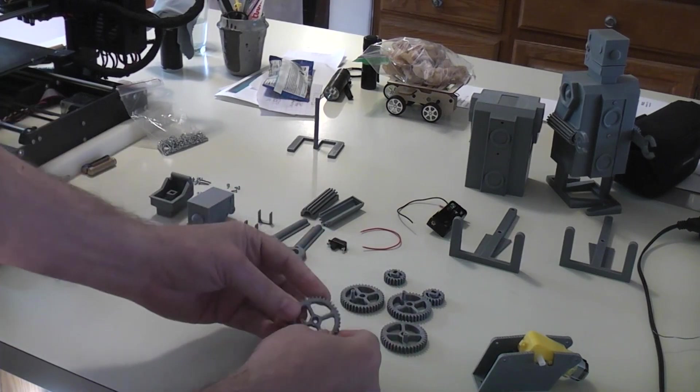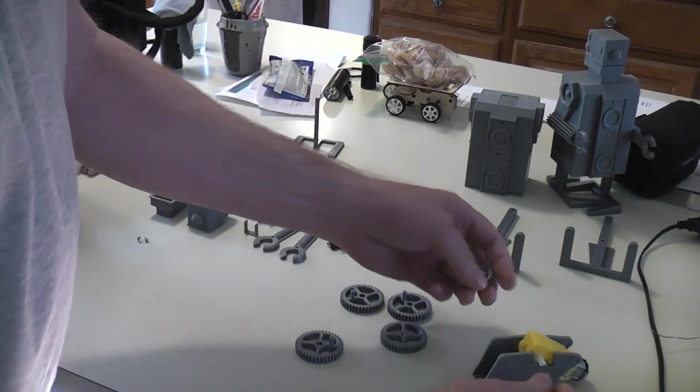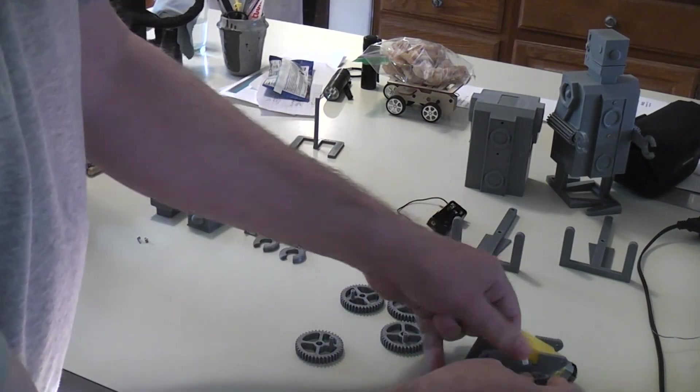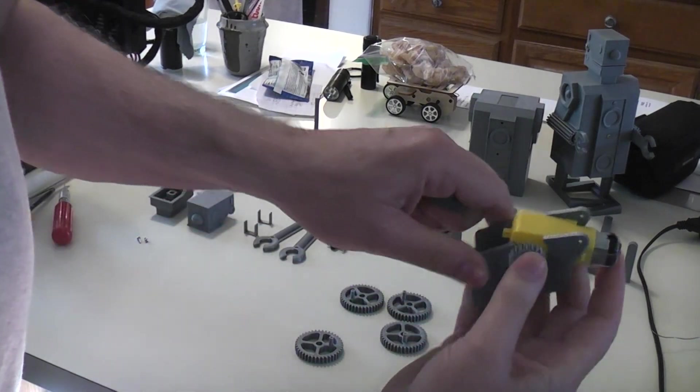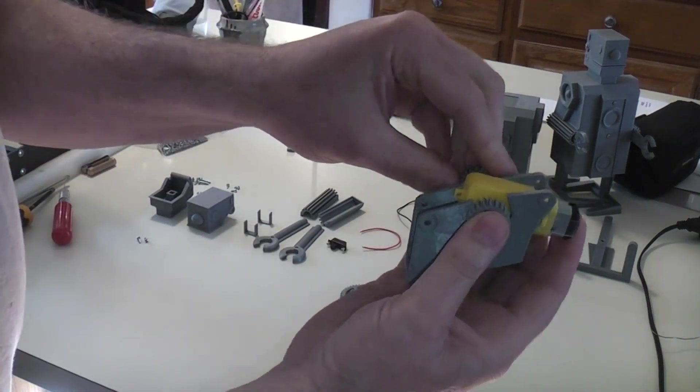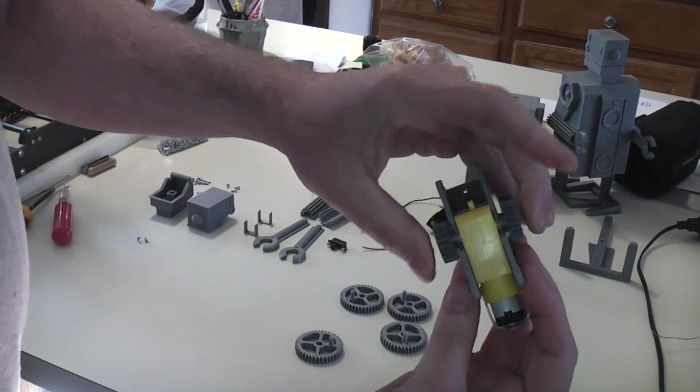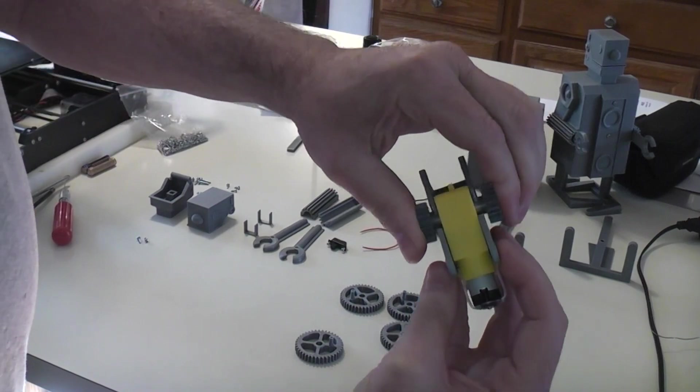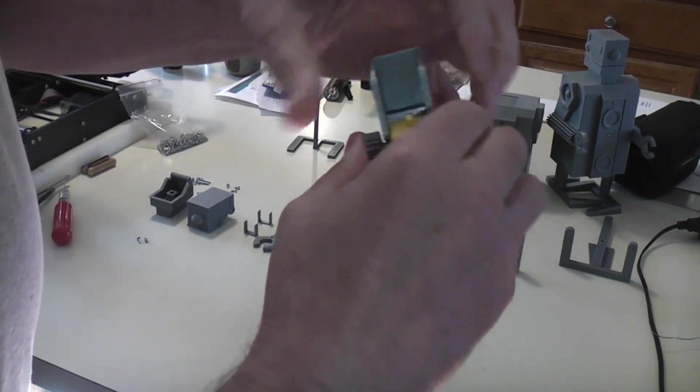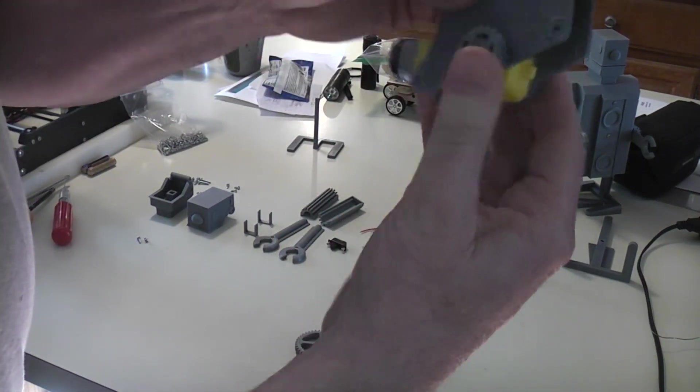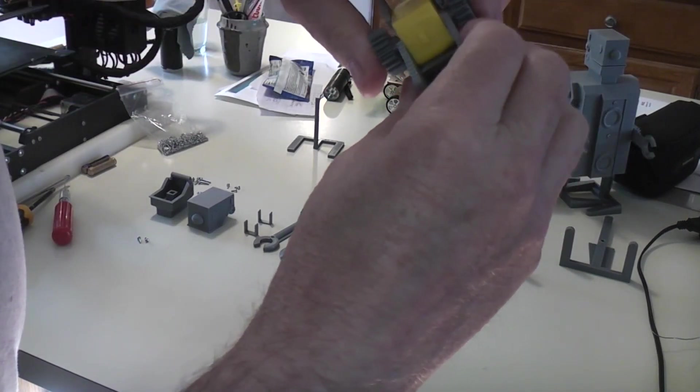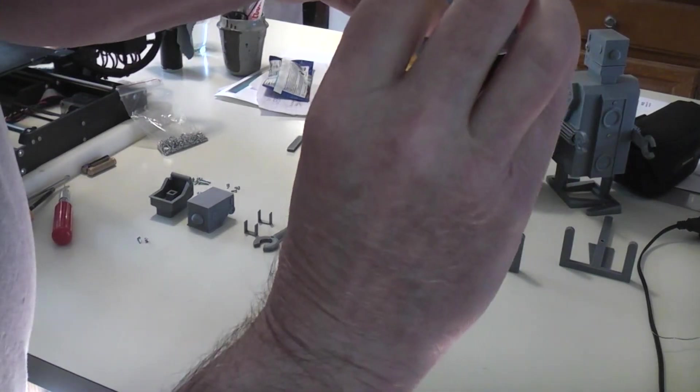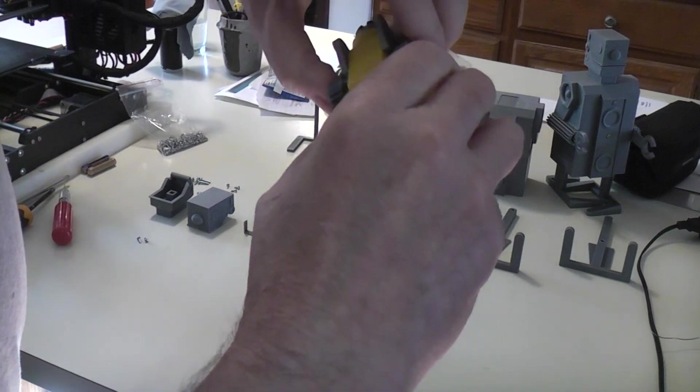And the two smaller gears basically snap onto the motor shaft. I guess that one snapped in. I think it should go in a little bit further.